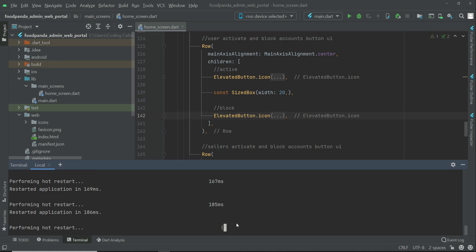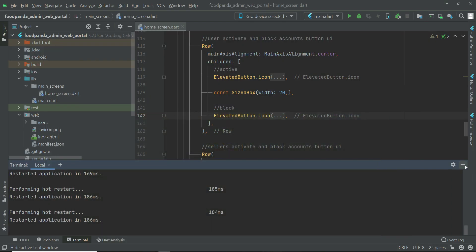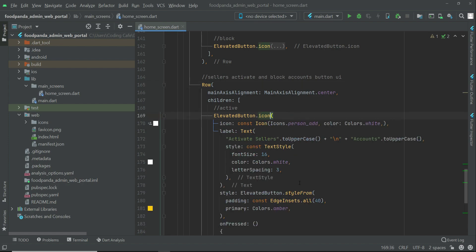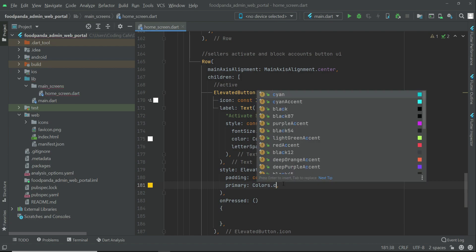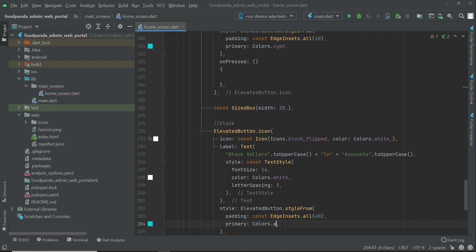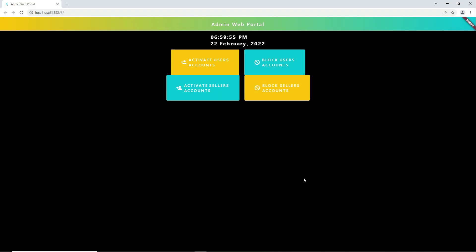Let's restart. Now you can see: activate user accounts, block user accounts, activate sellers account, block sellers account. We'll add spacing and assign cyan to the activate sellers button and amber to the block sellers button to make the design more beautiful.